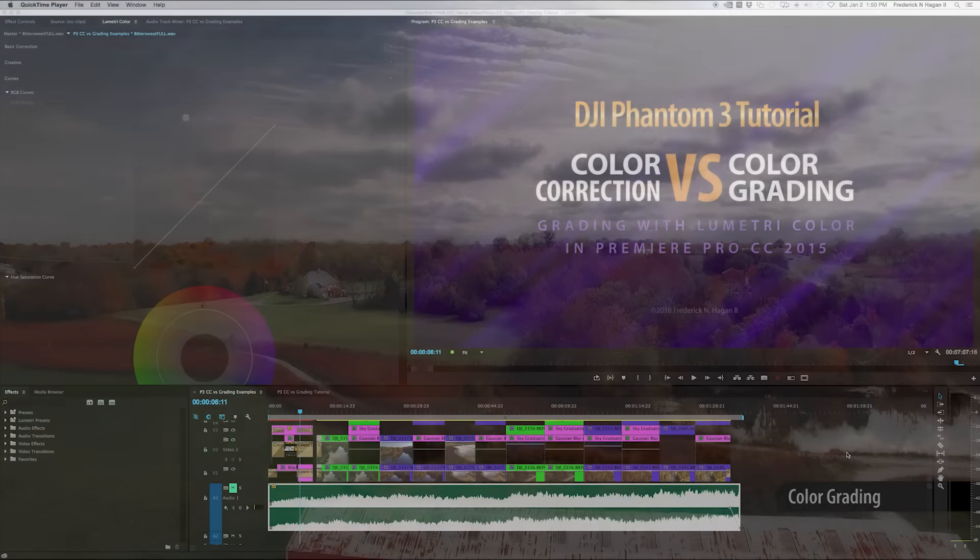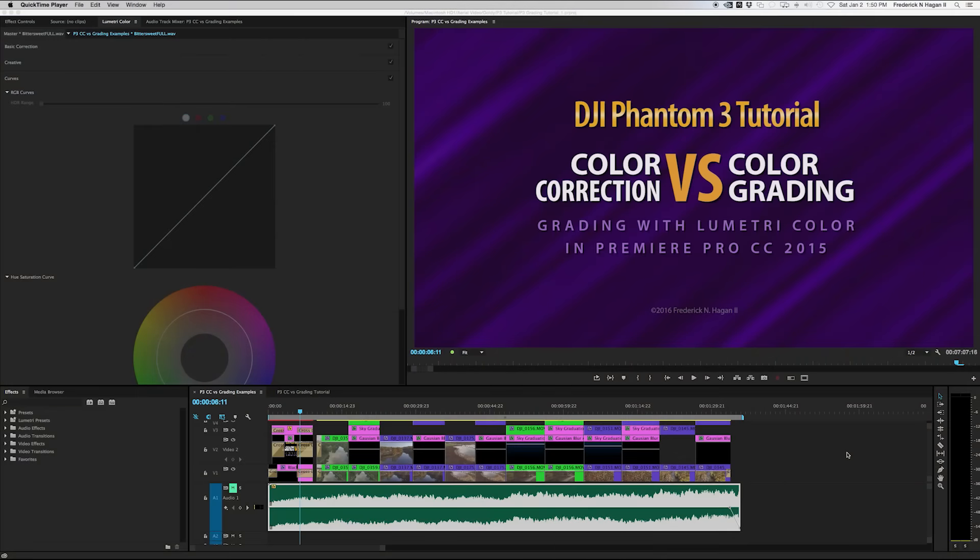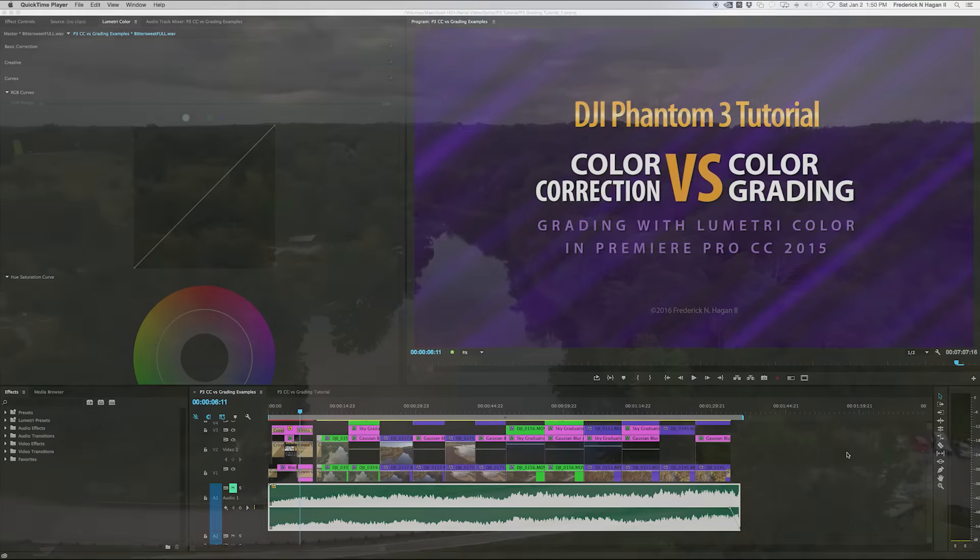And so this is an example of color correction versus color grading. And I hope you guys enjoy. Please leave comments if you want to see more about this or how to do color correction with Lumetri tools in Premiere Pro for your Phantom 3 footage.